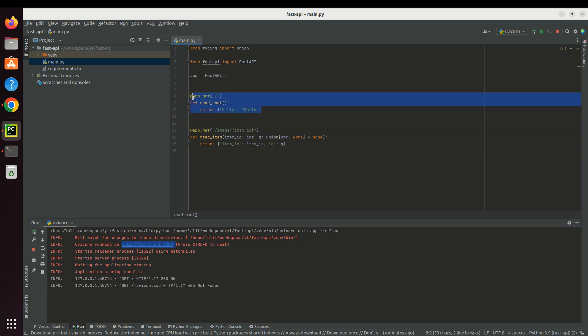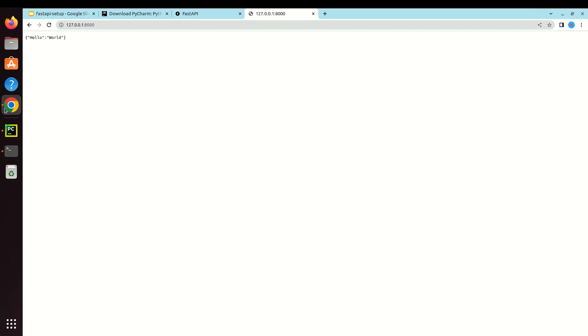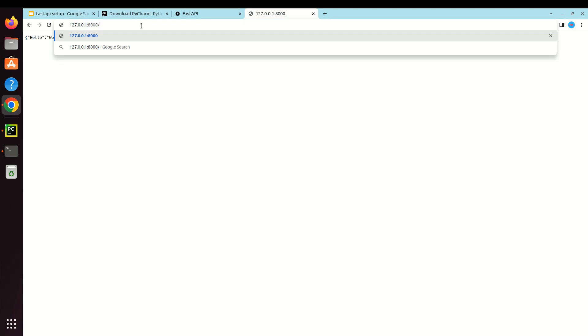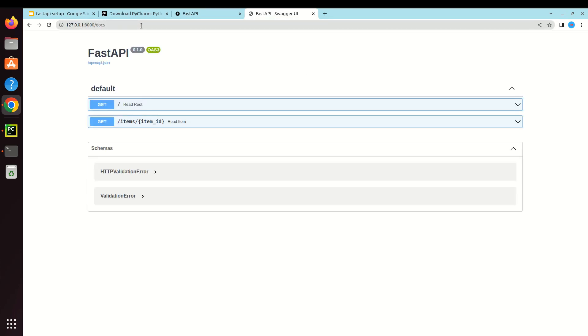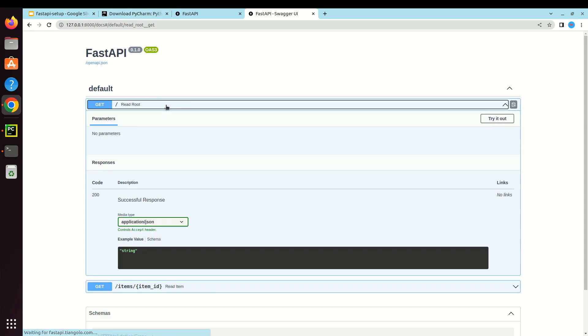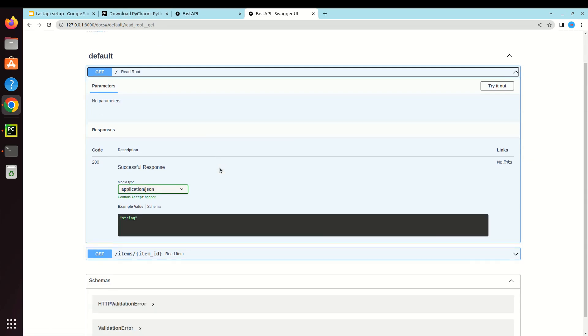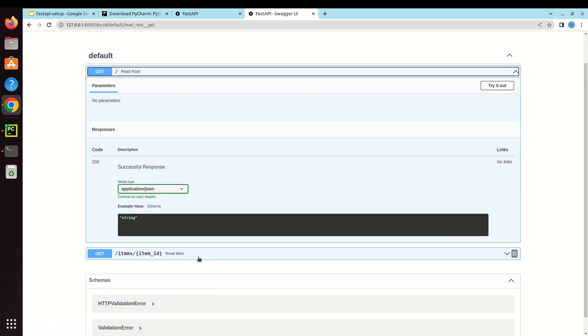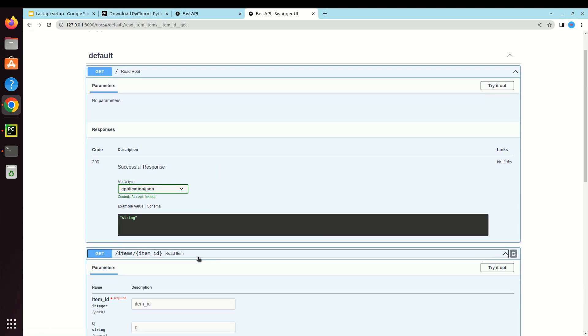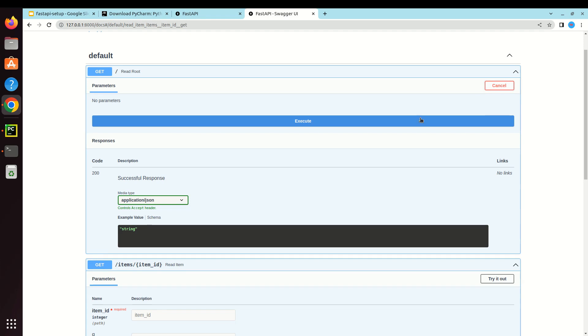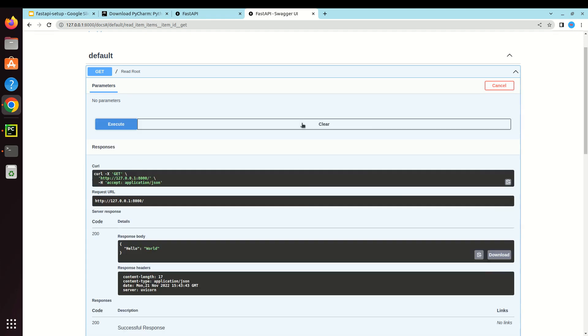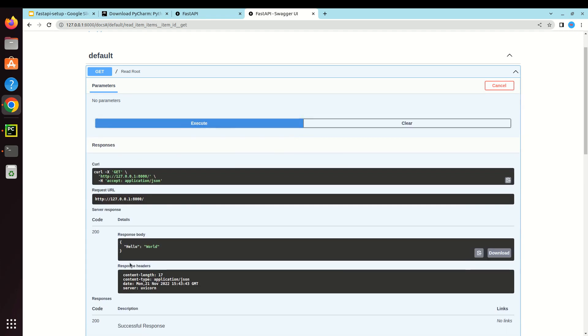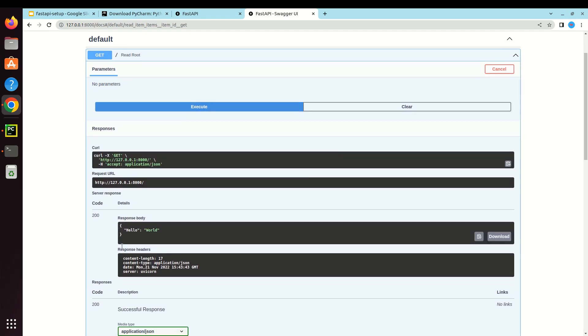Now you can see it's running the hello world. This is the main route of this application. If you want to see the documentation we were talking about, just simply go to /docs. Now you can see we have very good documentation and we can also try it out. You can see the response and what is the request URL.